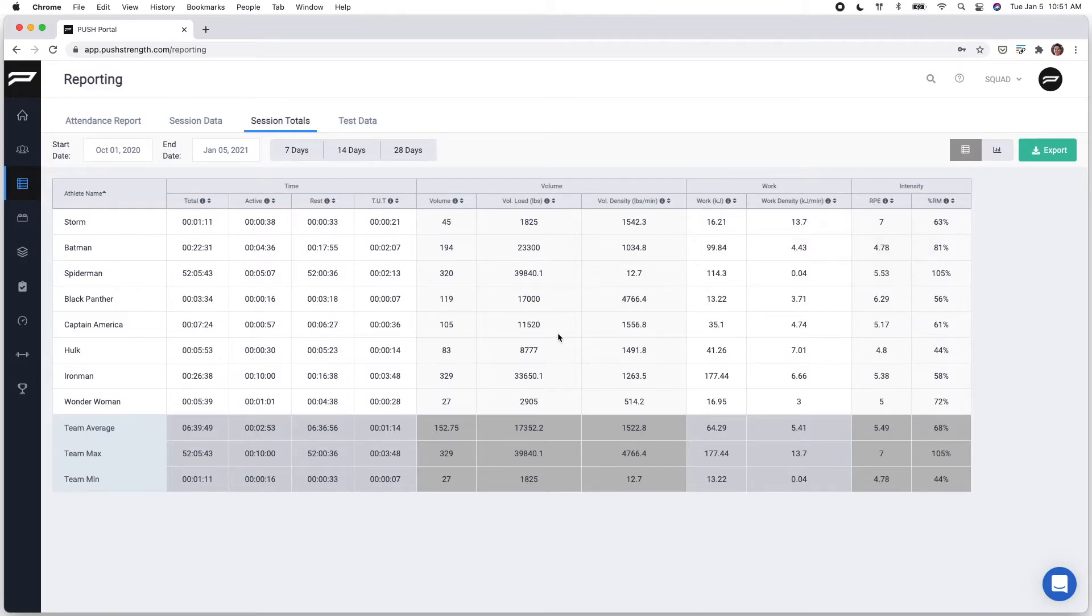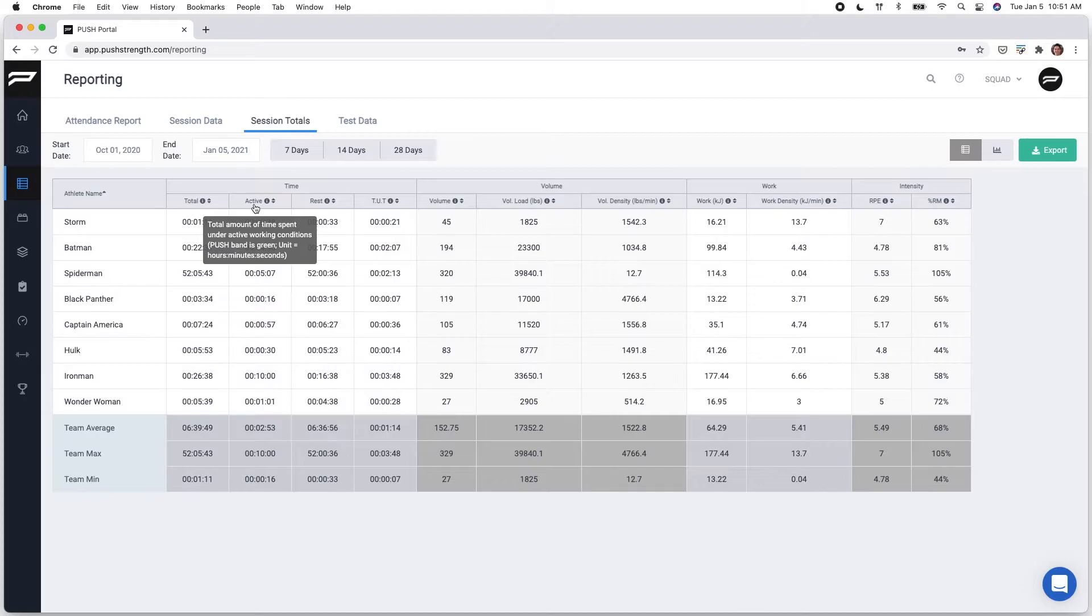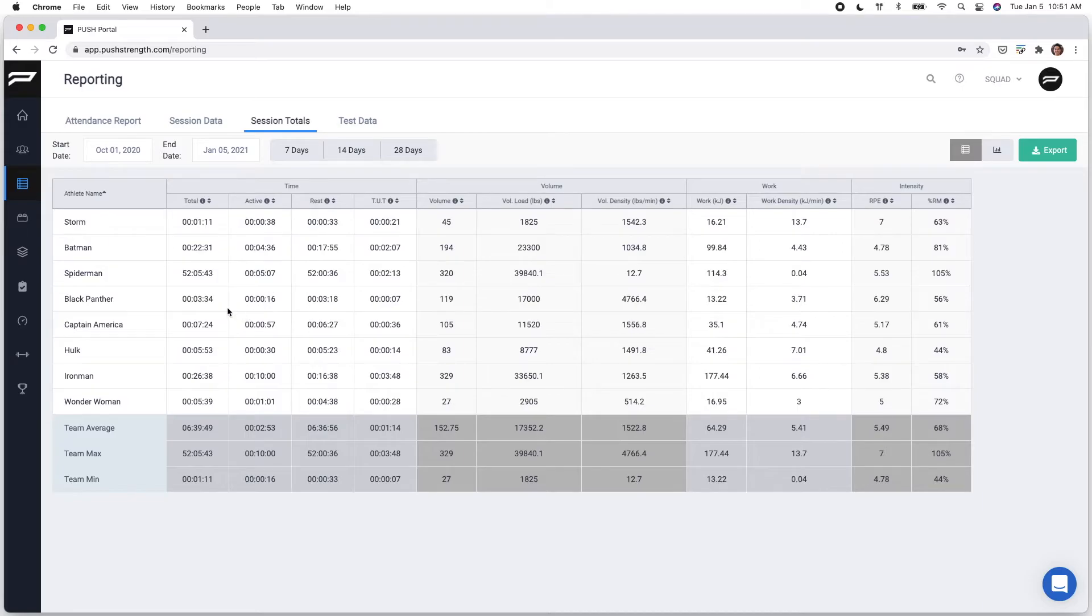Some metrics of note here are the active time, which actually takes a look at how long the push band has been on over the course of that time period or for that individual session. As you can see, total active and rest time, as well as time and retention is a bit skewed here, just because these are demo accounts, so keep that in mind.